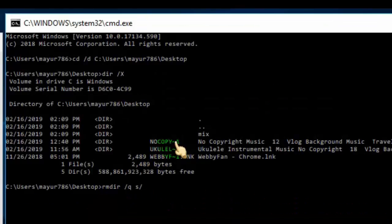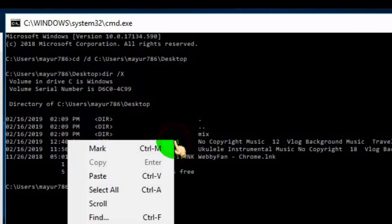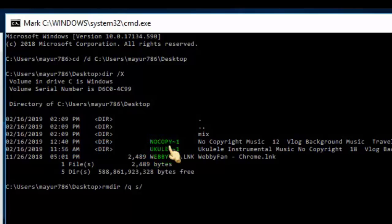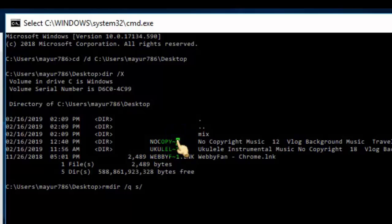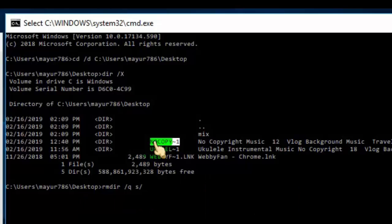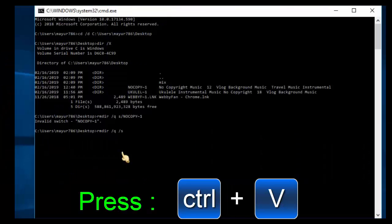To copy the short name, right-click on it and click 'mark'. Then select the short name and press Ctrl+C to copy. Paste the short name into the command and hit enter.